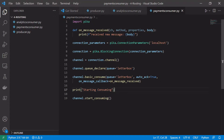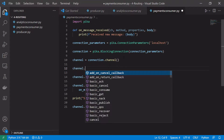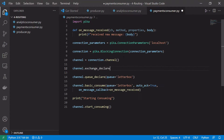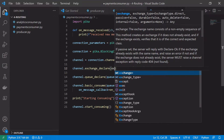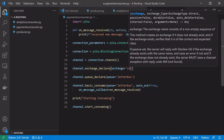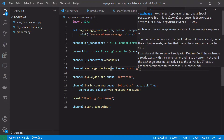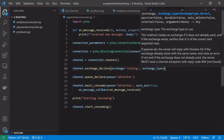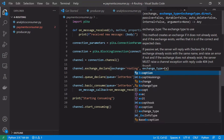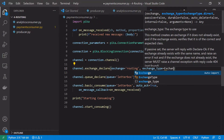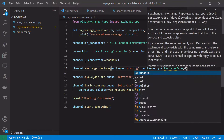In our payments consumer, to make this work with RabbitMQ routing, the first thing we need to do is have an explicit exchange. We'll use channel.exchange_declare after we open the channel, and we'll give it the exchange name of 'routing' — this can be any string. More importantly, the exchange type is the direct exchange, so exchange_type=direct.